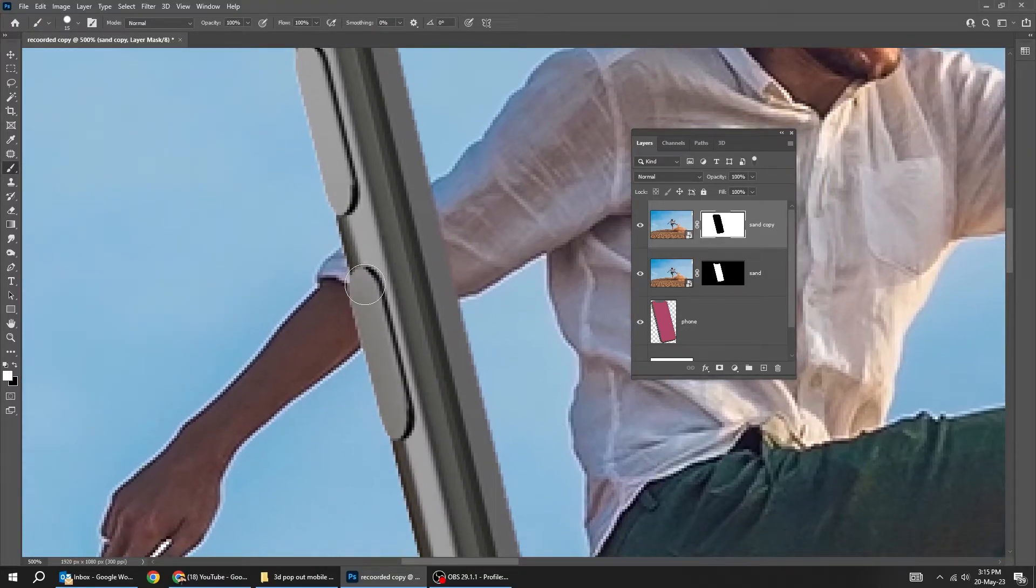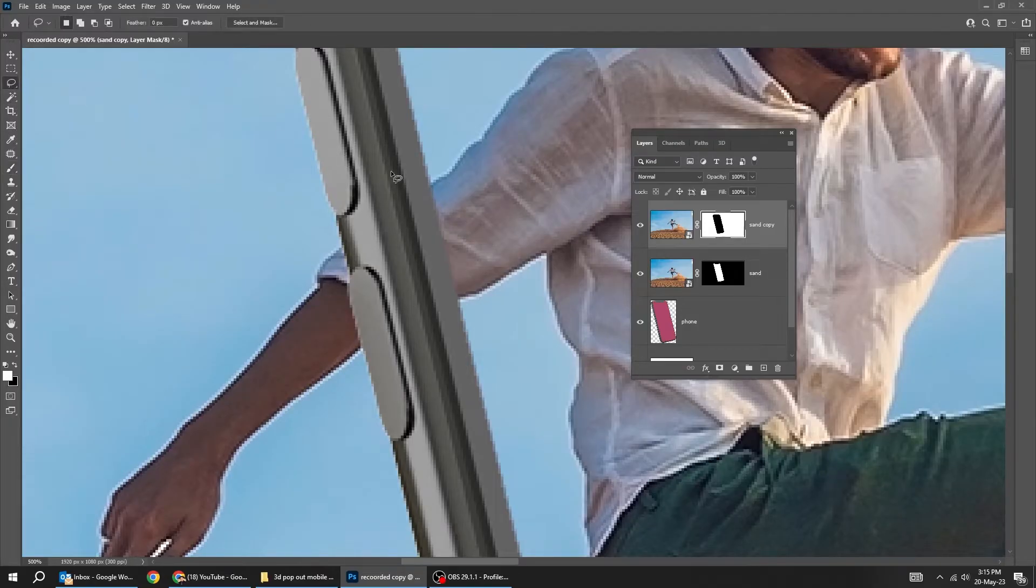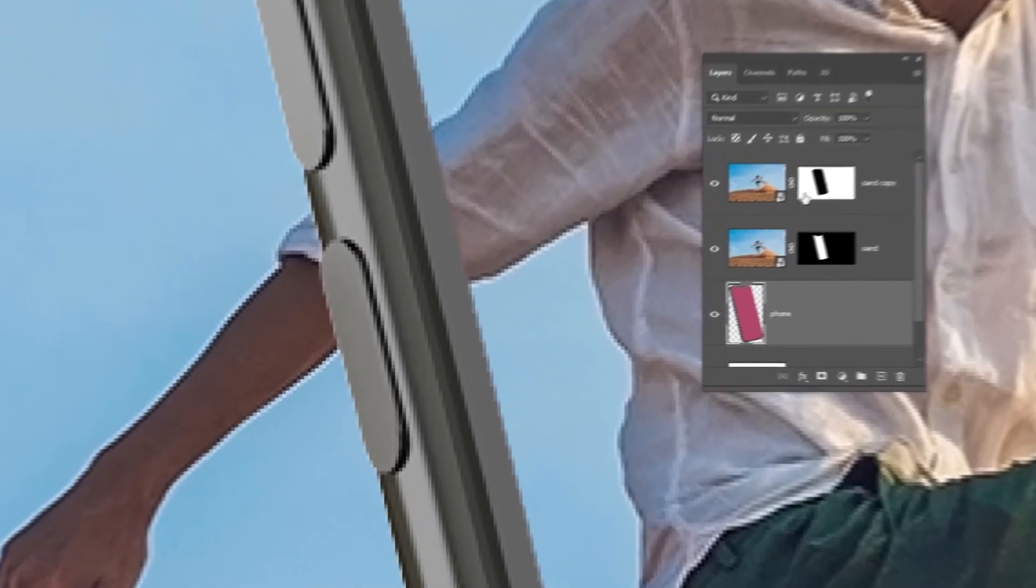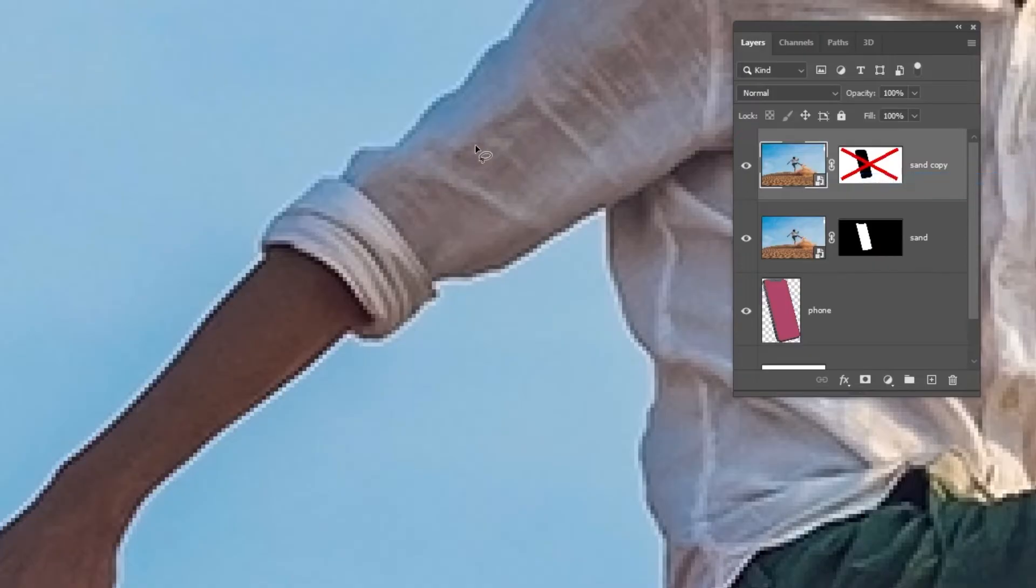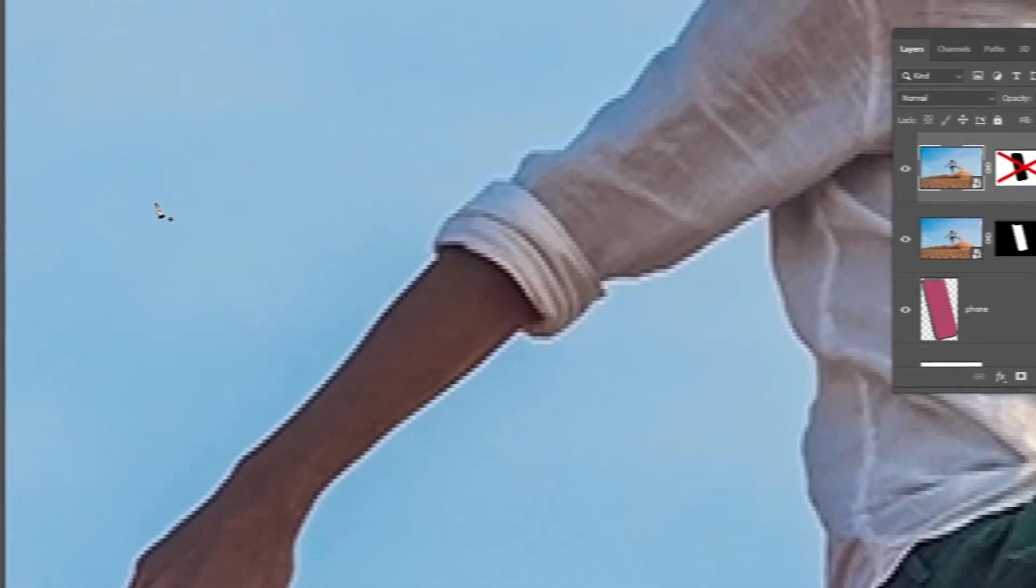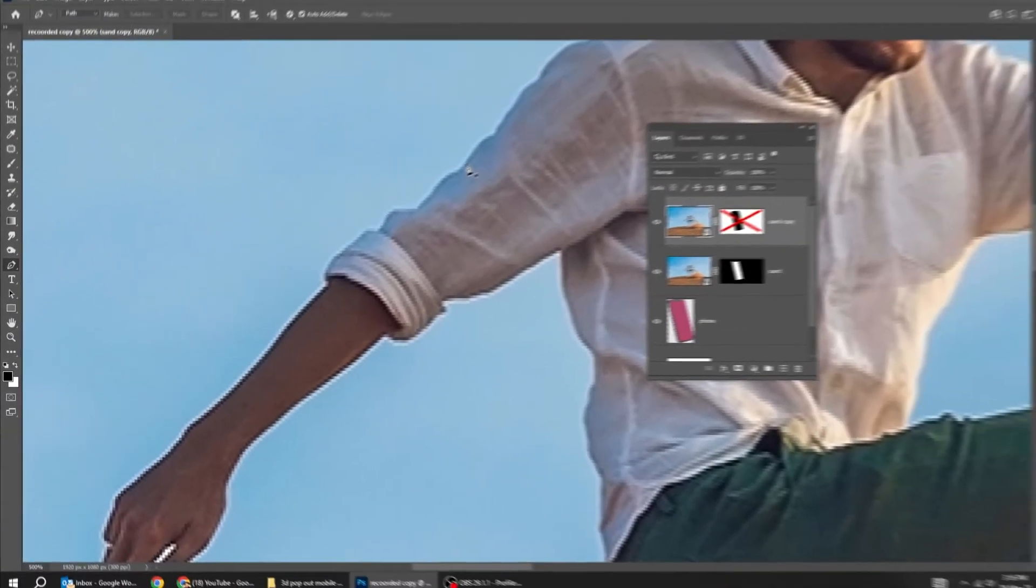Now let's fix this side. Choose the lasso tool. Right-click on the mask and disable layer mask so we can see better and create a selection. Let's choose the pen tool instead of the lasso tool.